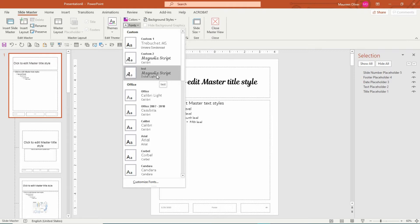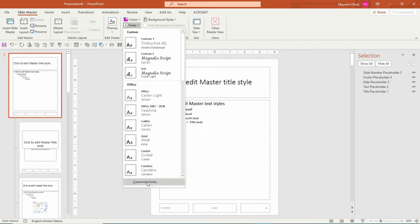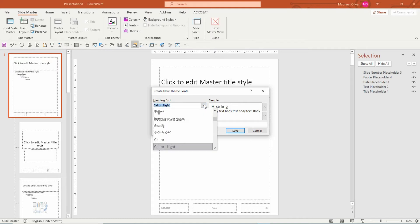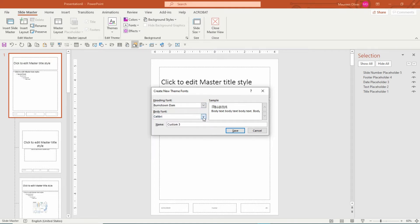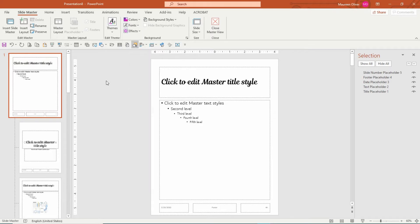I'm going to use the one that has the Magnolia Script and Dubai Light. They have a whole bunch, or you could come down here and customize your fonts yourself using the fonts you'd like. You can set the heading font, then the body font, name it down here, save it, and it will show up in your custom fonts. I'm just going to use this one.